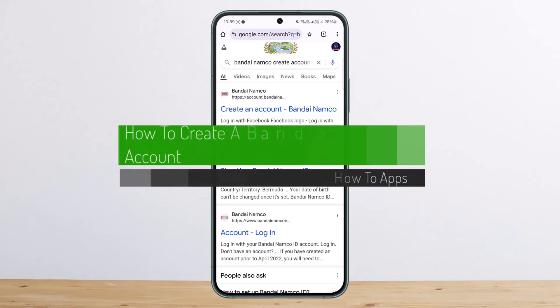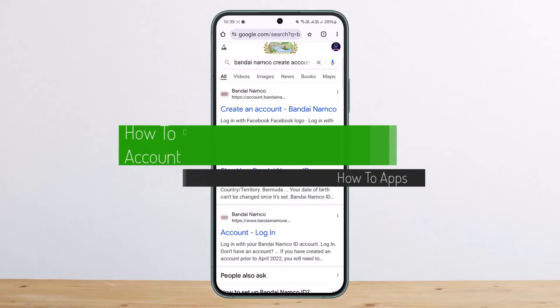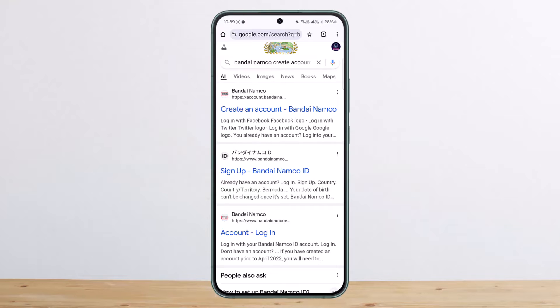How to create a Bandai Namco account. Hello everybody, welcome back to my channel. This is me Peepin Business, and today I'll guide you on how you can create a Bandai Namco account.